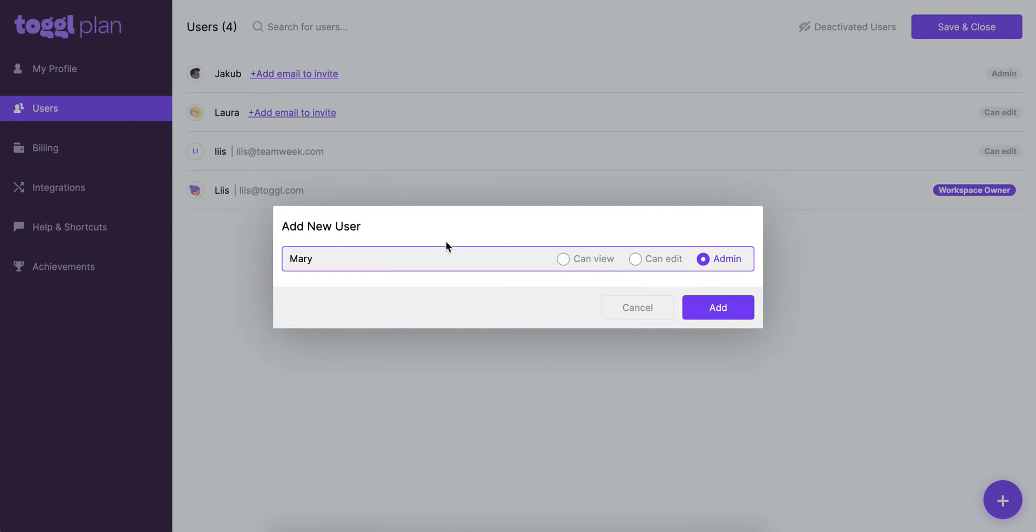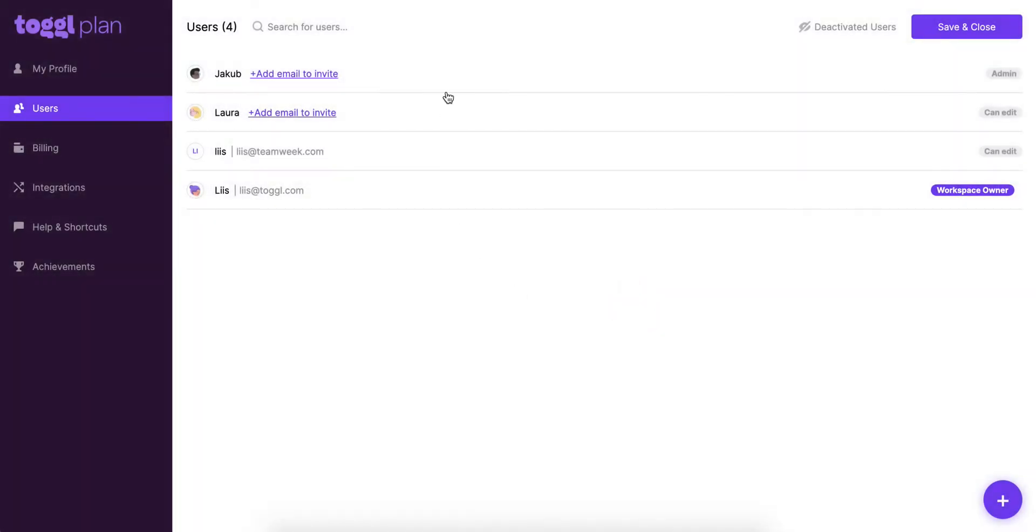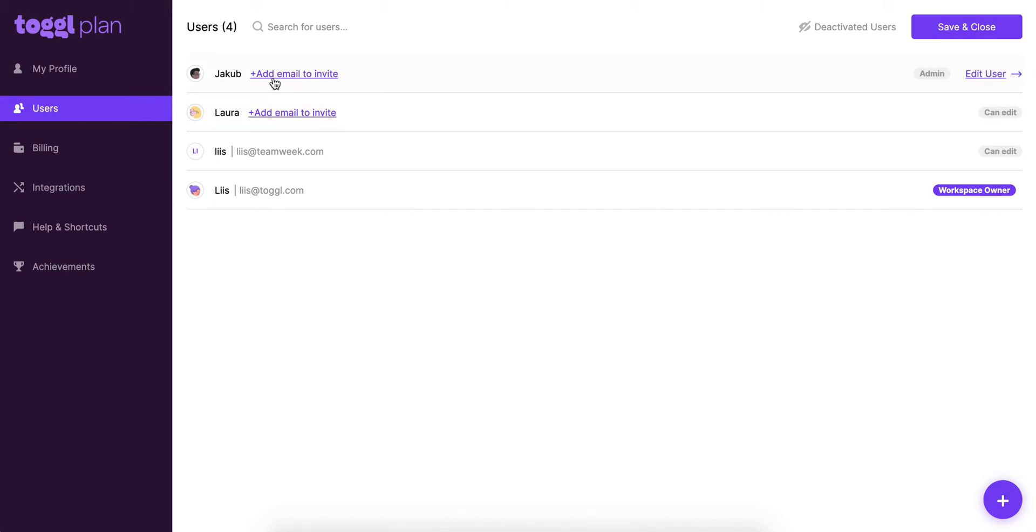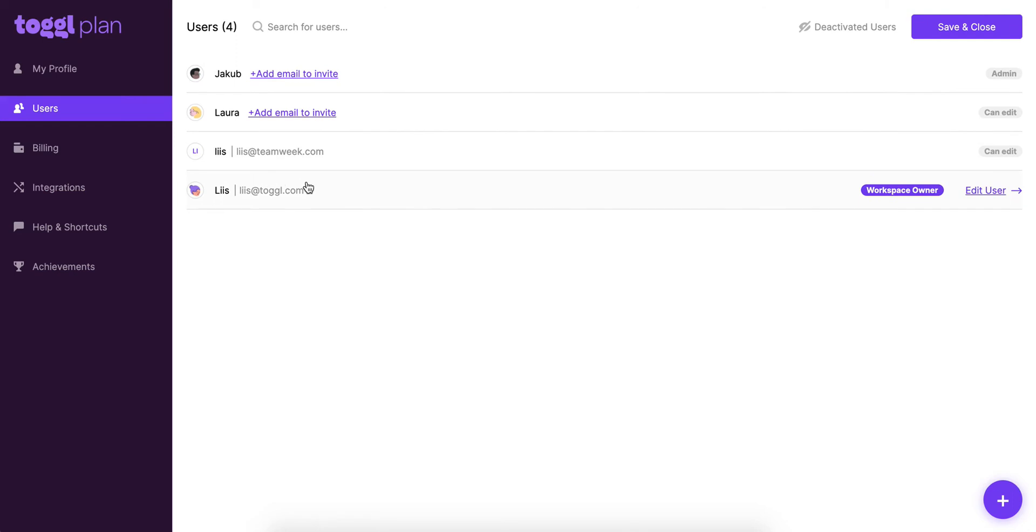Now you'll be able to see on the top here, I'm going to close this, there's two options. So Jakob and Laura have been added as dummy users and you can see that you can invite them to this workspace by adding their email later on. If you don't want to do that you don't have to do that. At the bottom here you'll see the two users that have been invited and have login details to this workspace, and you can see that because there's an email address behind their name here as well.